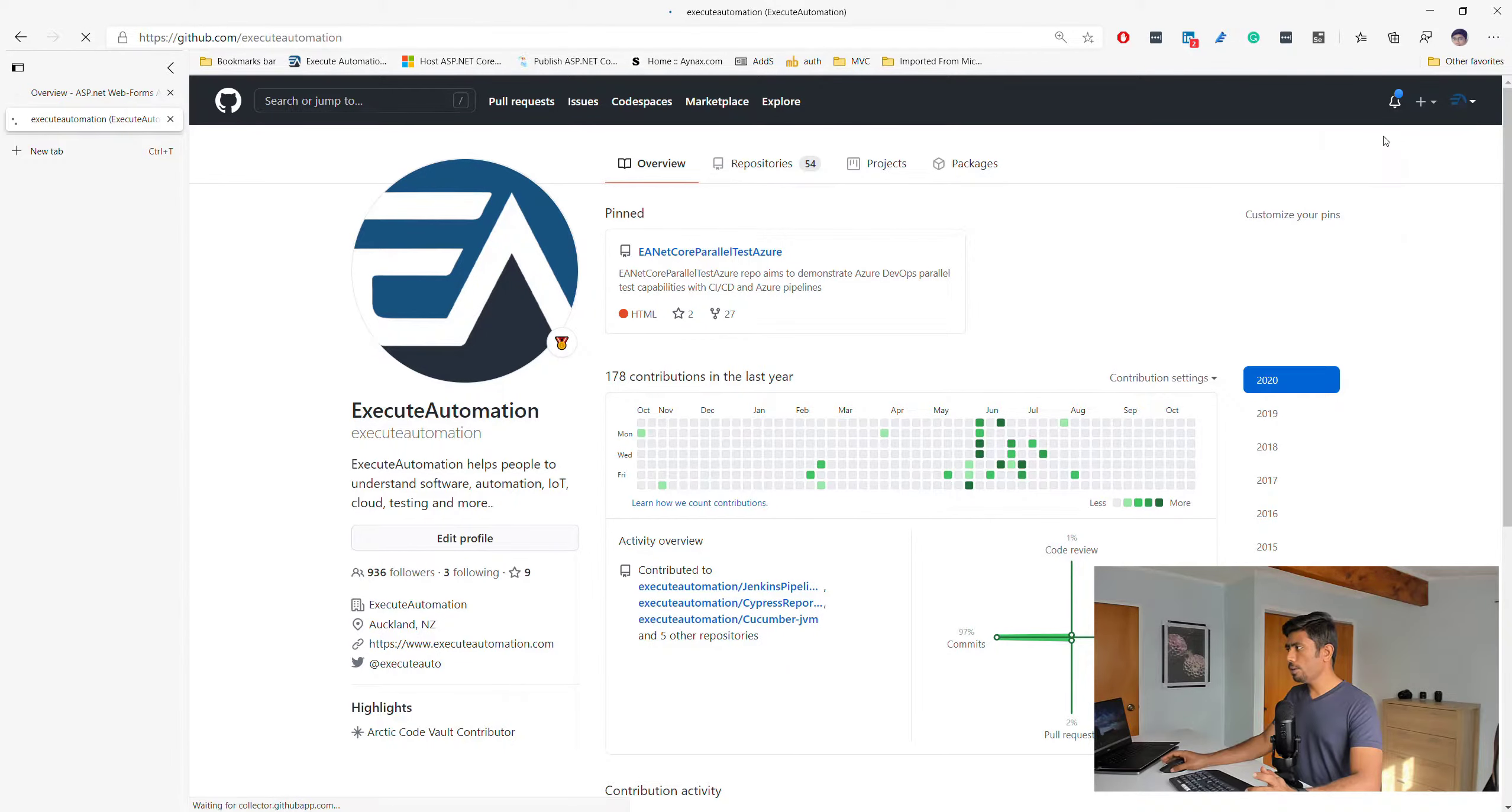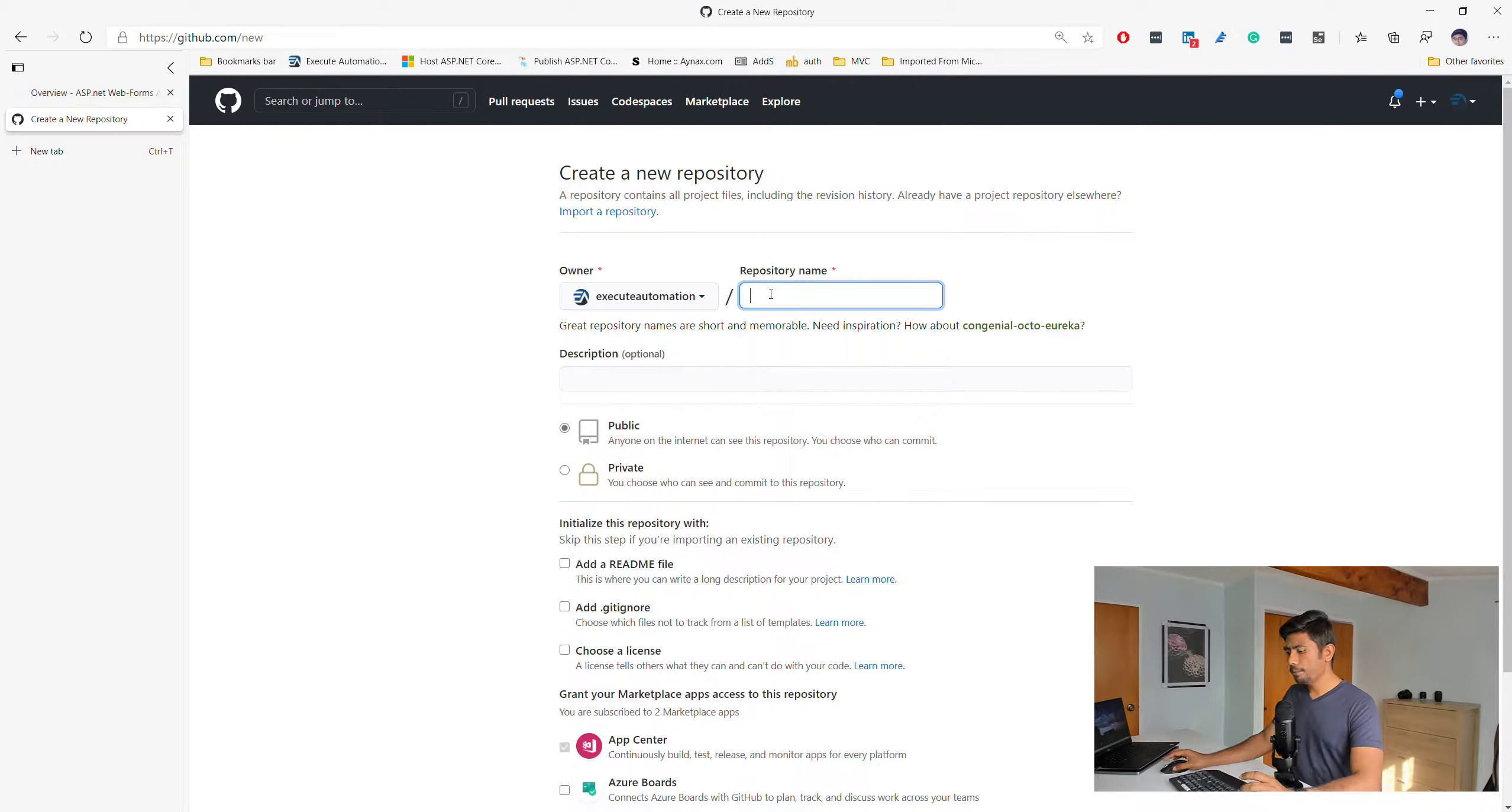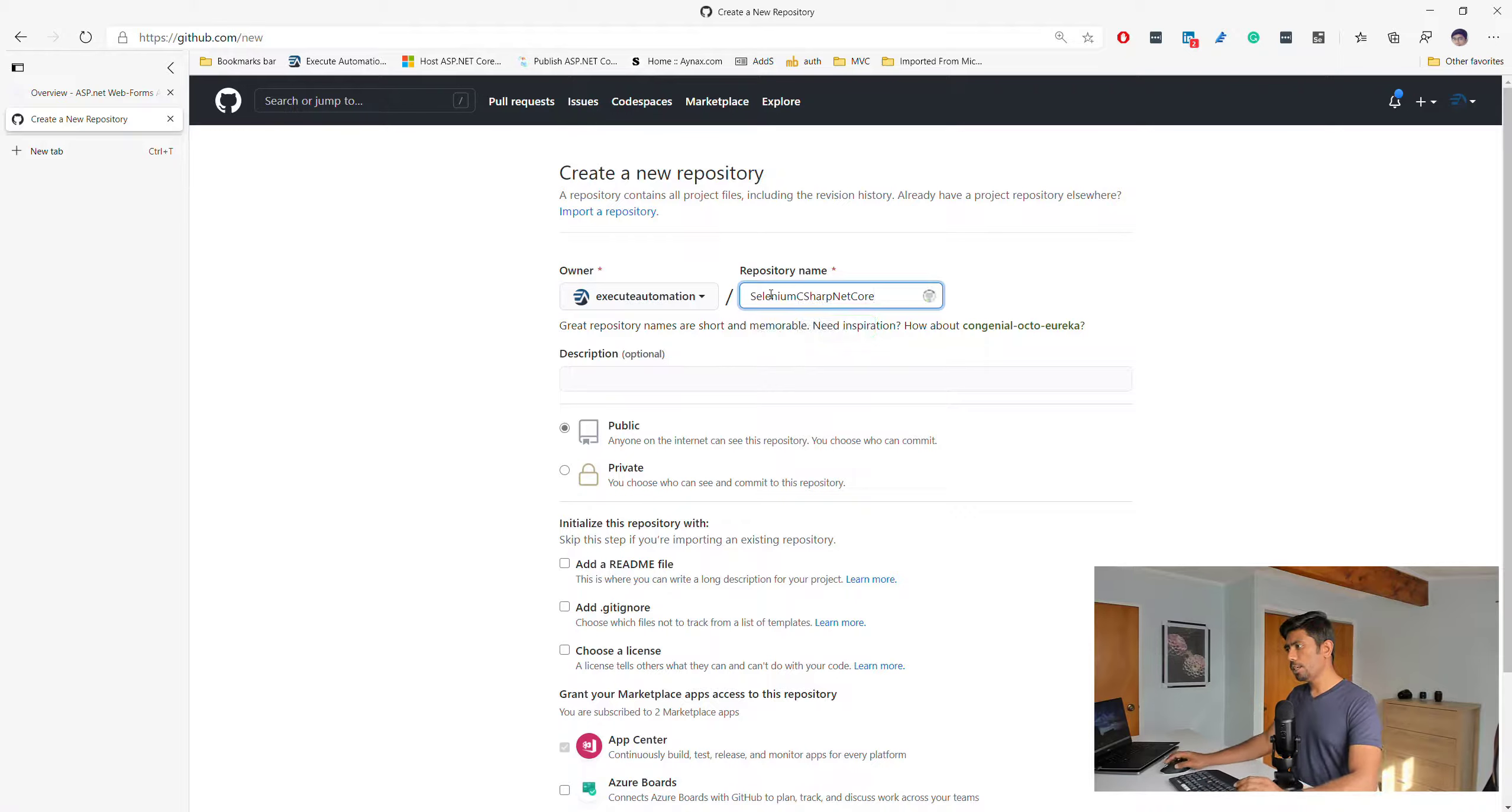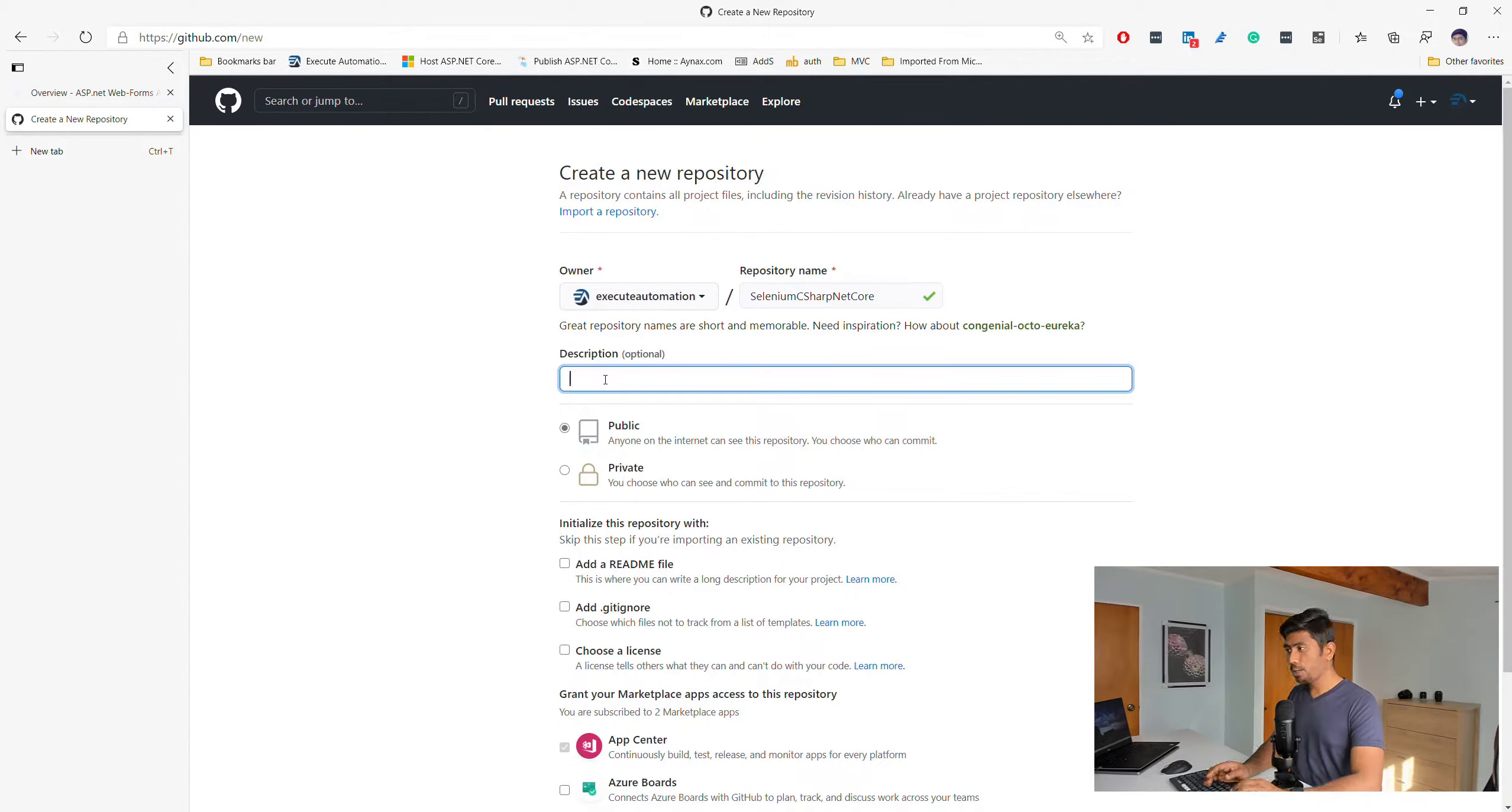Today I'm going to create a new repository which is going to be our Selenium C# .NET Core project. I'm going to give a description over here.